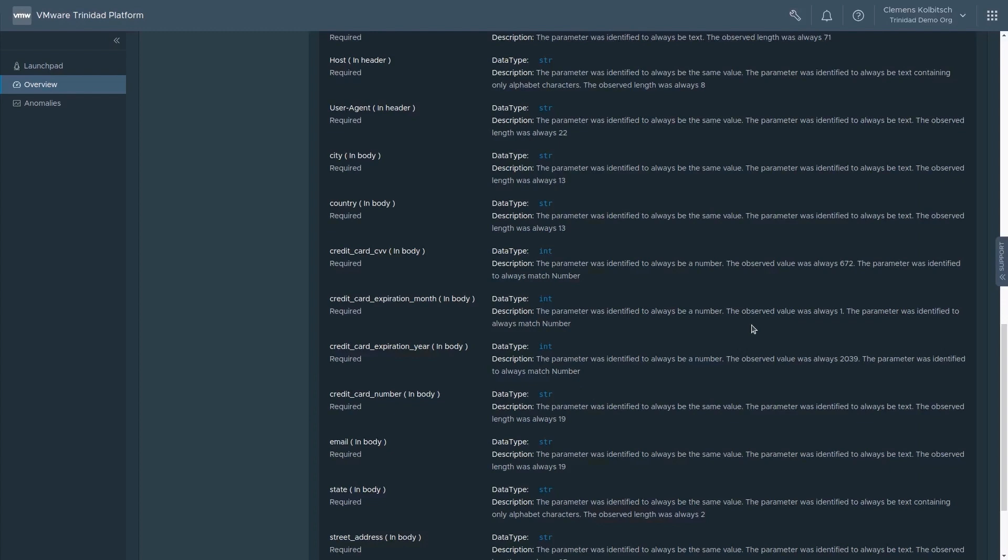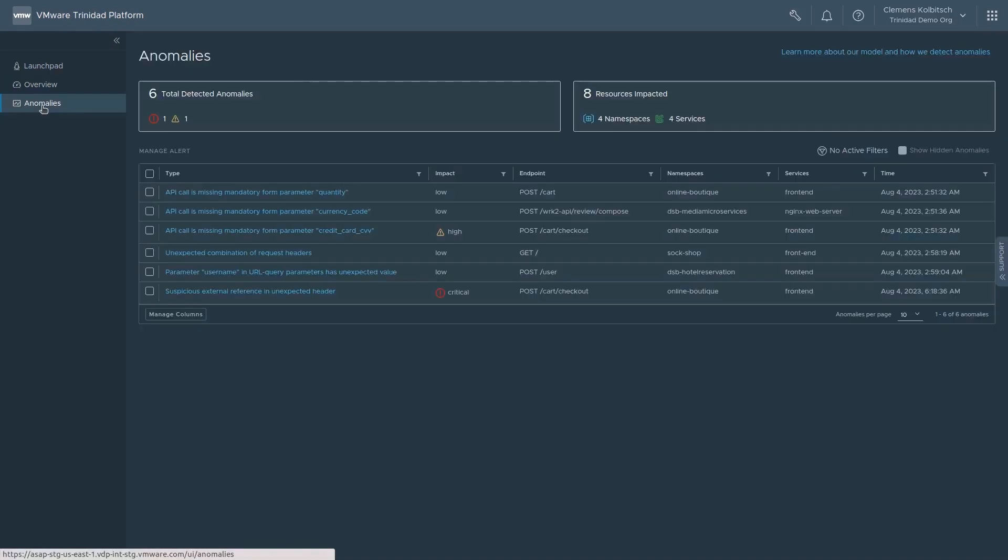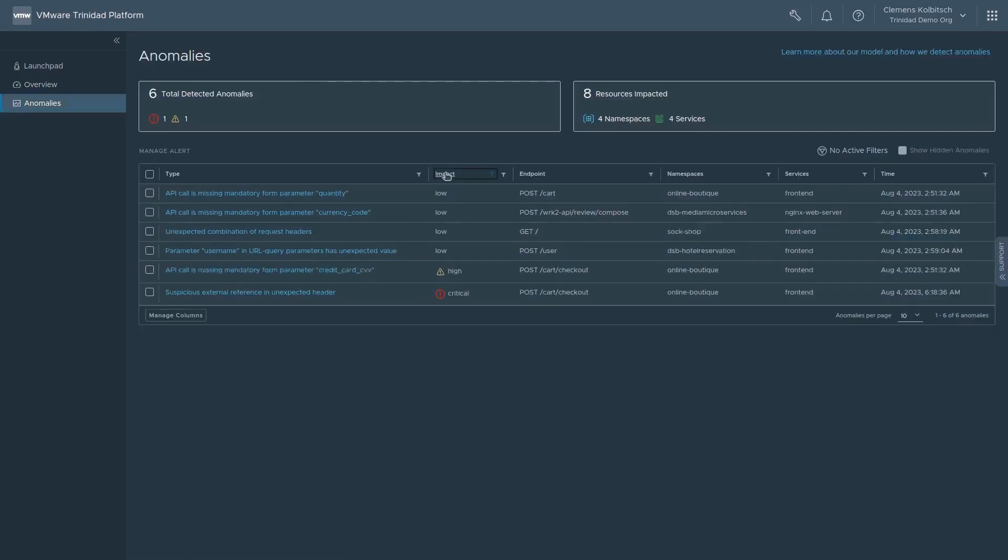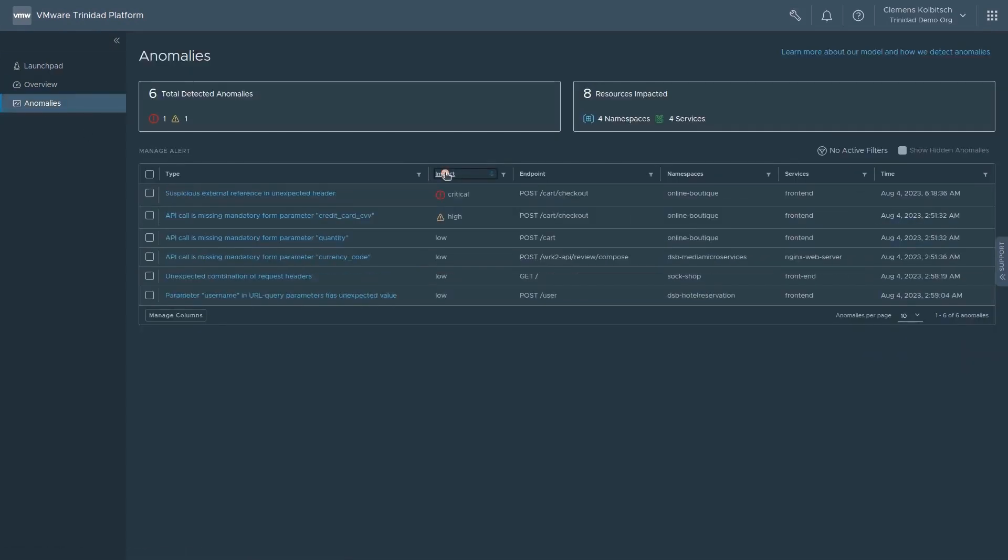Once the machine learning models have been trained to understand what is normal activity within the cluster, the system can start identifying anomalous behavior. Anomalies are highlighted in the cluster overview and details can be found in the anomalies view. As you can see, a high-impact attack using log4j has been discovered on one of the workload APIs.